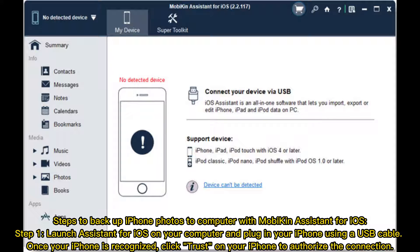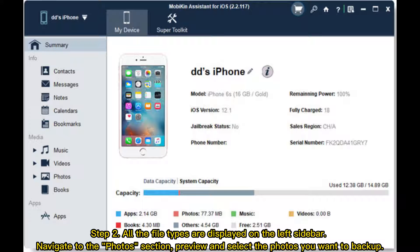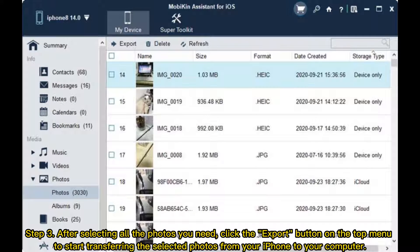Steps to backup iPhone photos to computer with Mopkin Assistant for iOS. Step 1: Launch Assistant for iOS on your computer and plug in your iPhone using a USB cable. Once your iPhone is recognized, click Trust on your iPhone to authorize the connection. Step 2: All the file types are displayed on the left sidebar. Navigate to the Photos section, preview and select the photos you want to backup. Step 3: After selecting all the photos you need, click the Export button on the top menu to start transferring the selected photos from your iPhone to your computer.